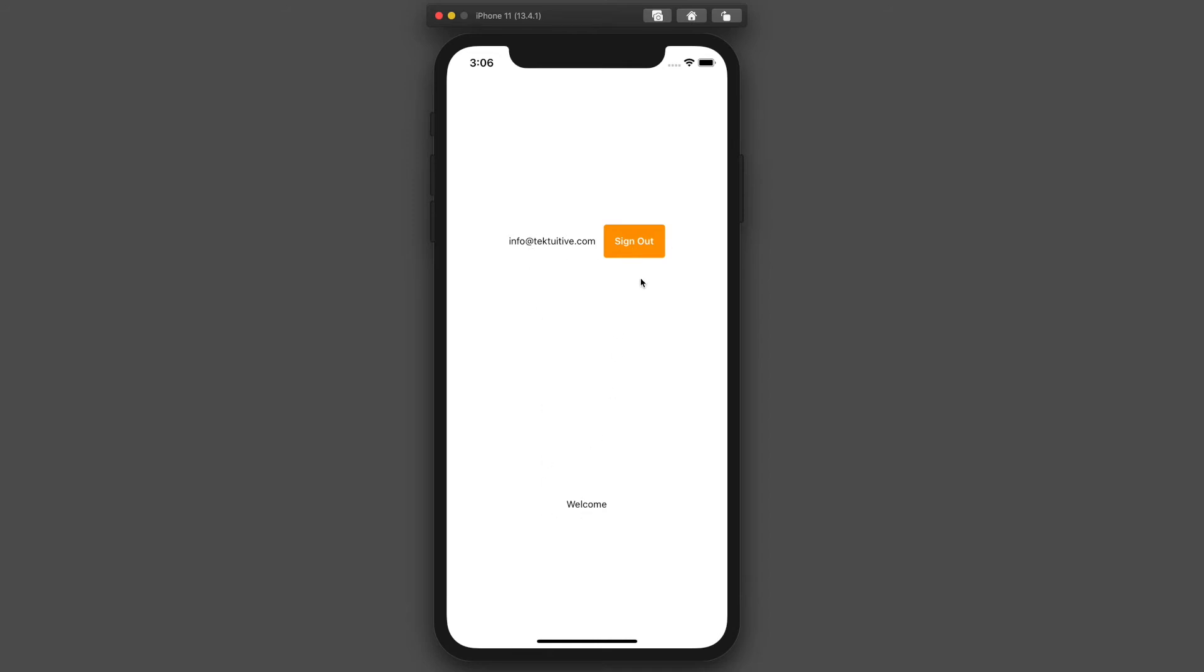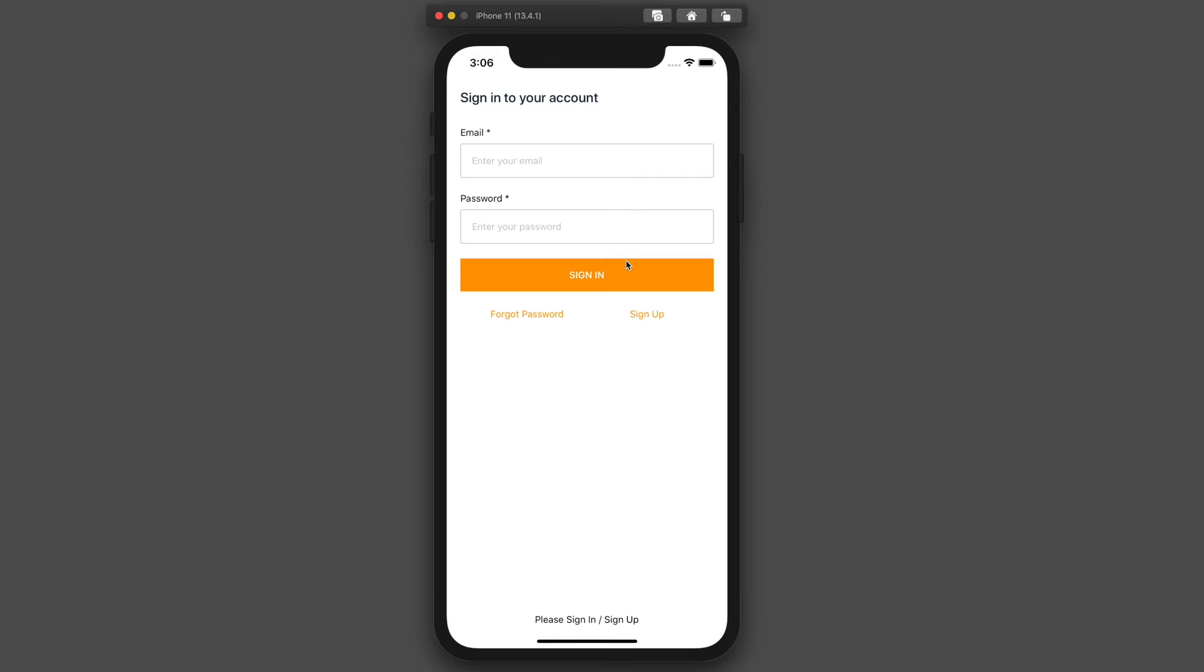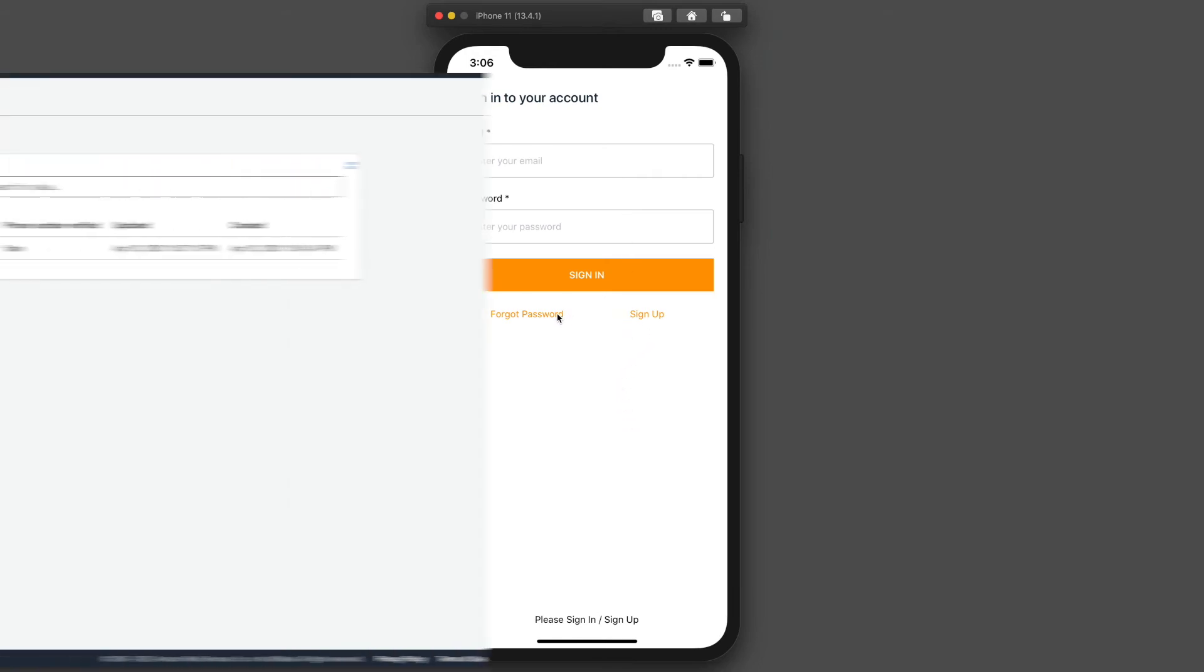When we sign out, we'll be redirected back to the sign-in page.